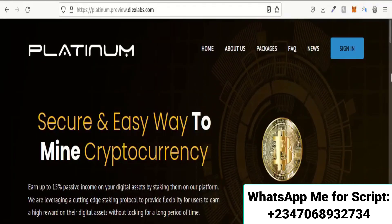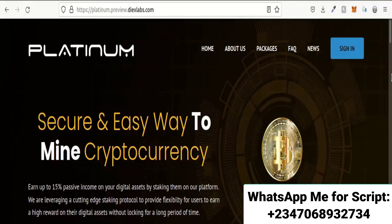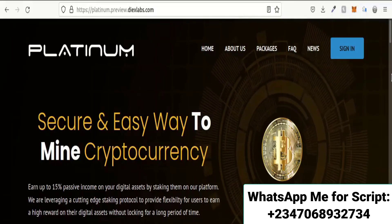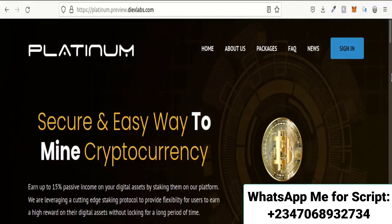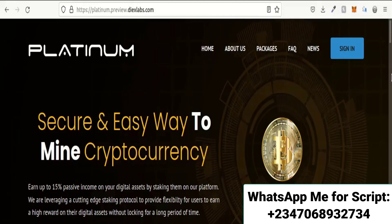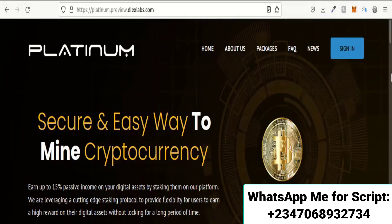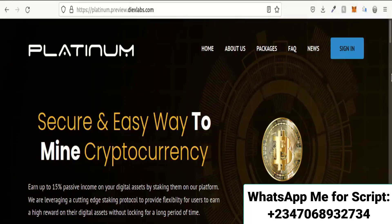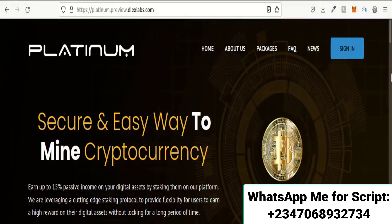In this demonstration, we have shown how you can build your own cryptocurrency investment platform with Django and take it to production. If you have any questions about setting up the server, you can indicate in the comment section. Thanks for watching.